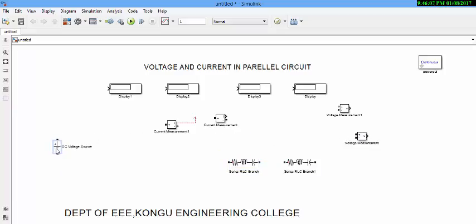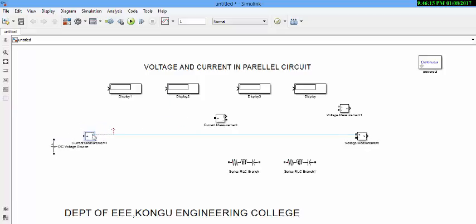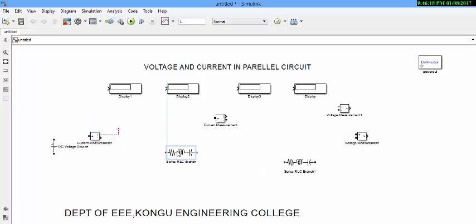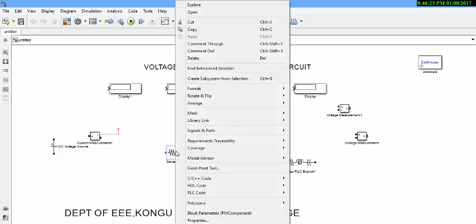Now we have all the blocks which are required. Next thing is connecting all these blocks. Here, since it is a parallel circuit, you have to rotate this element. Right click the block.